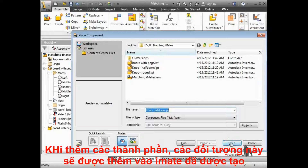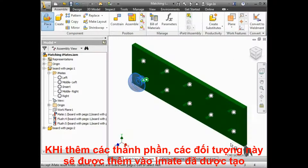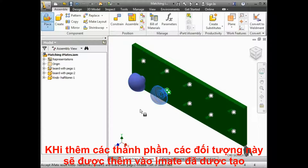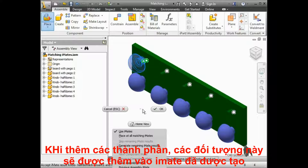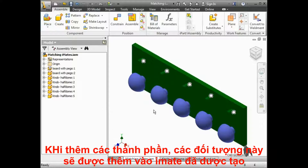When I add the part to the assembly, each time I click, it places a knob on the next iMate. While I can place the knobs quickly, sometimes you want a component to be placed in a certain order.